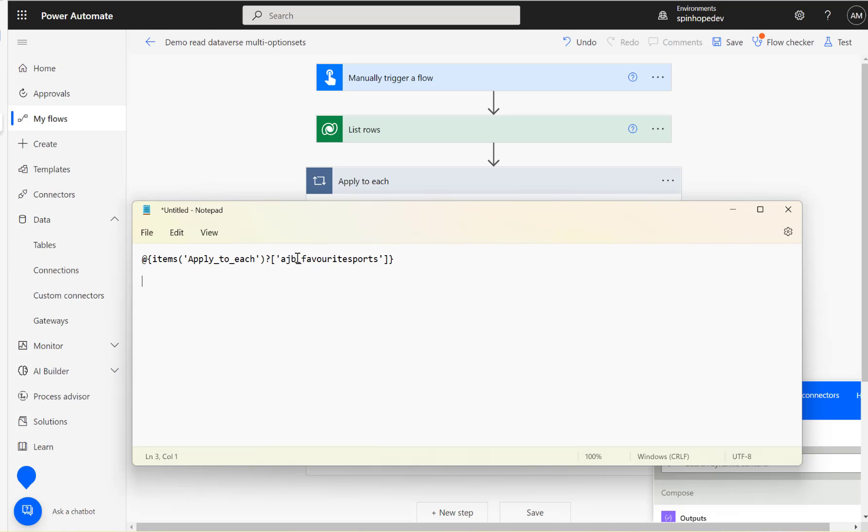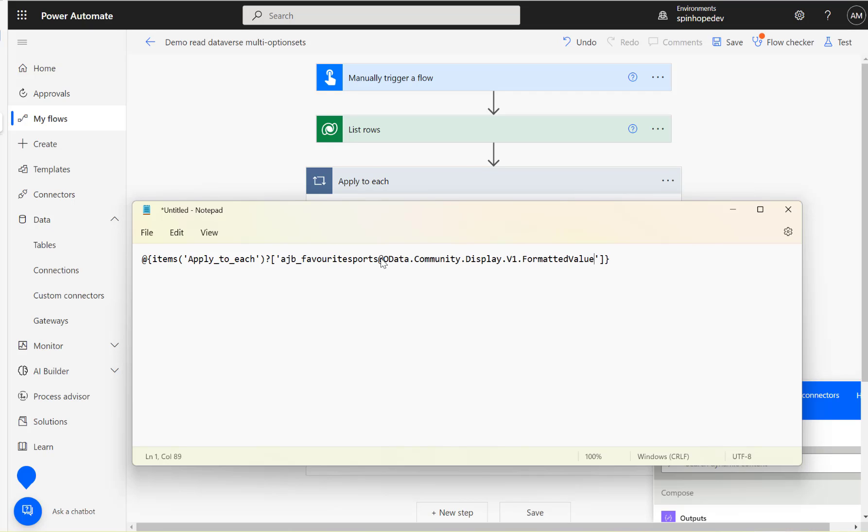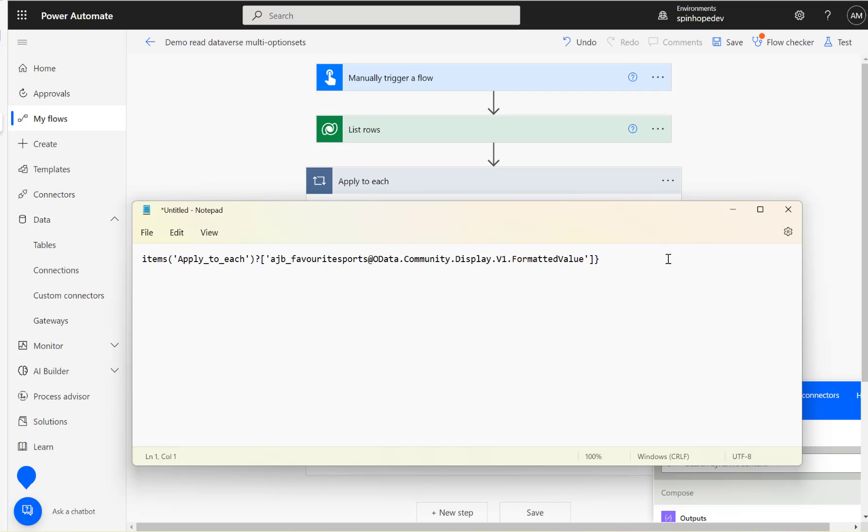Let's replace with this. So that's the schema name I want. You can see here at odata.community.display.v1.formattedvalue, then remove this curly bracket and that sign and also remove this curly bracket. We are good to go now.